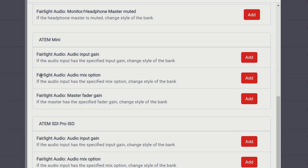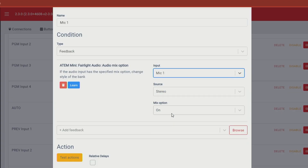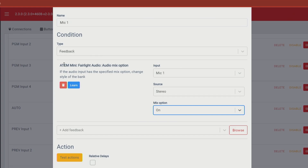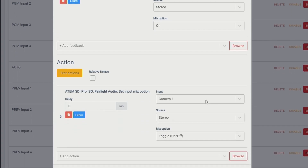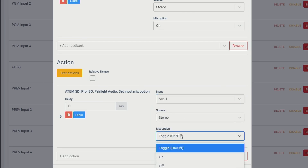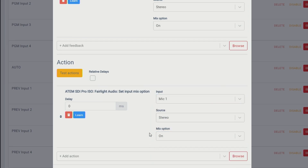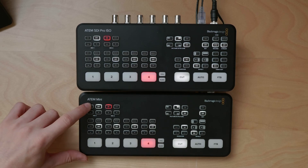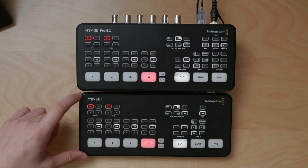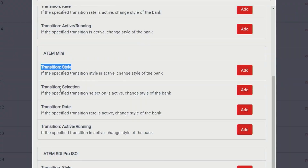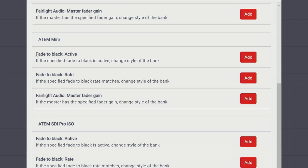From here you have all the tools you need to create other buttons for your production. You can use the Fairlight audio mix option to keep microphones in sync — for example, if microphone 1 is set to on on the ATEM Mini, an action sets microphone 1 on on the other ATEM. You can also set up transition style and selection, and even use fade to black: check if it's active on one and then set it on the other.